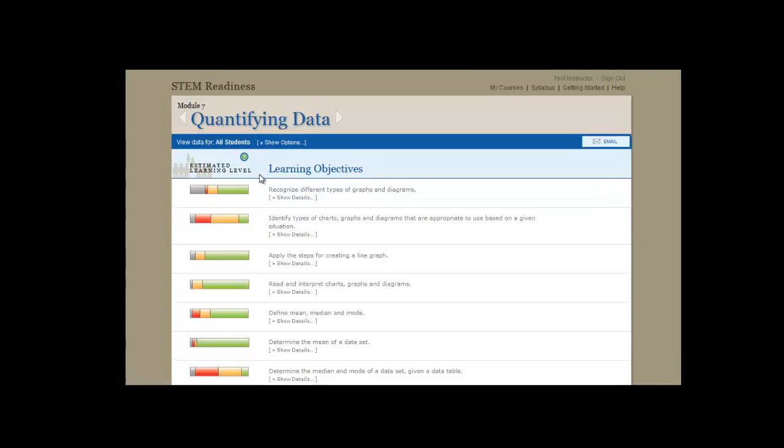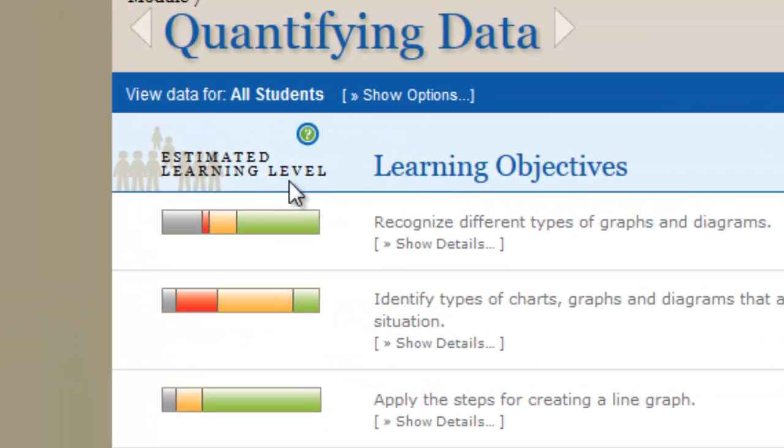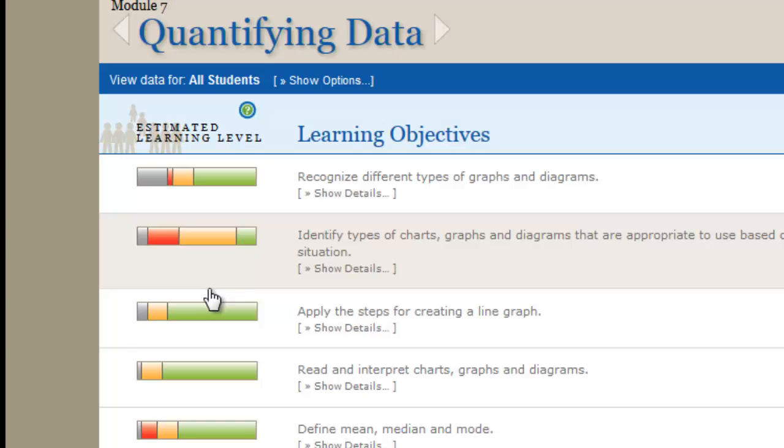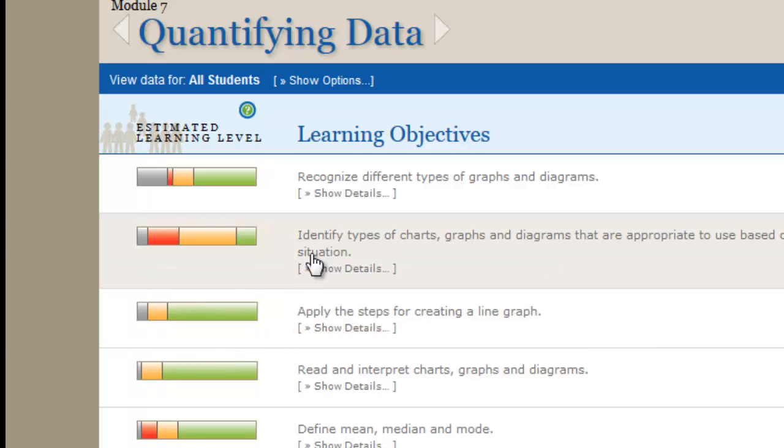Let's start with what the Learning Dashboard actually does. It displays your students' learning. The Learning Dashboard offers a snapshot of your class's understanding of the learning objectives in your course.